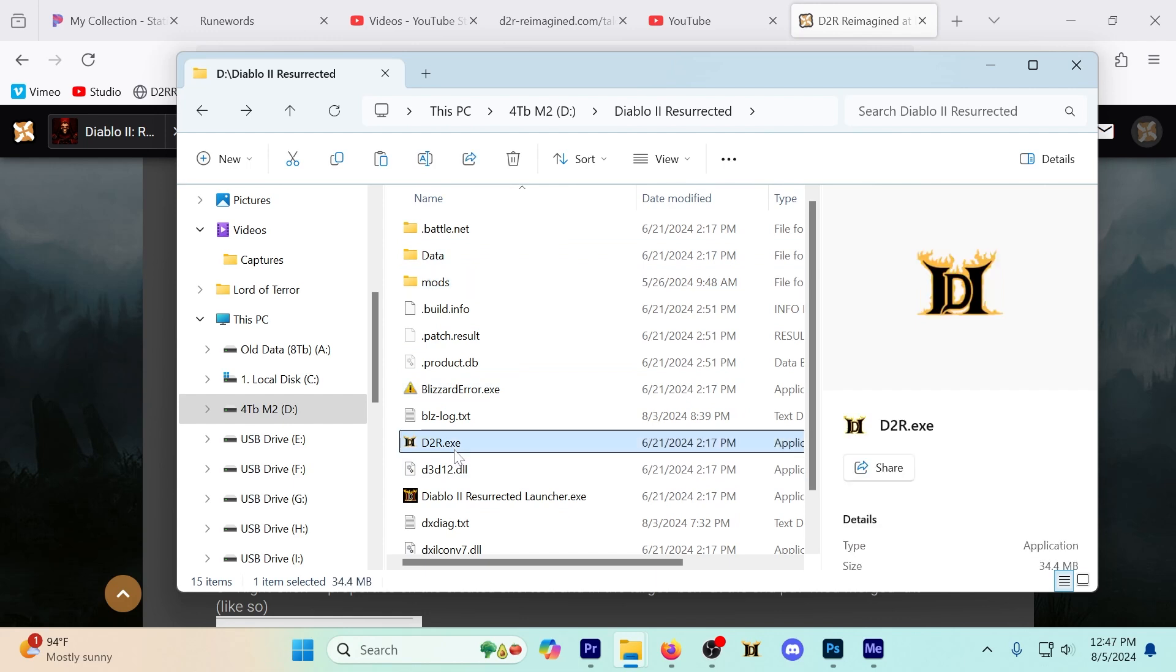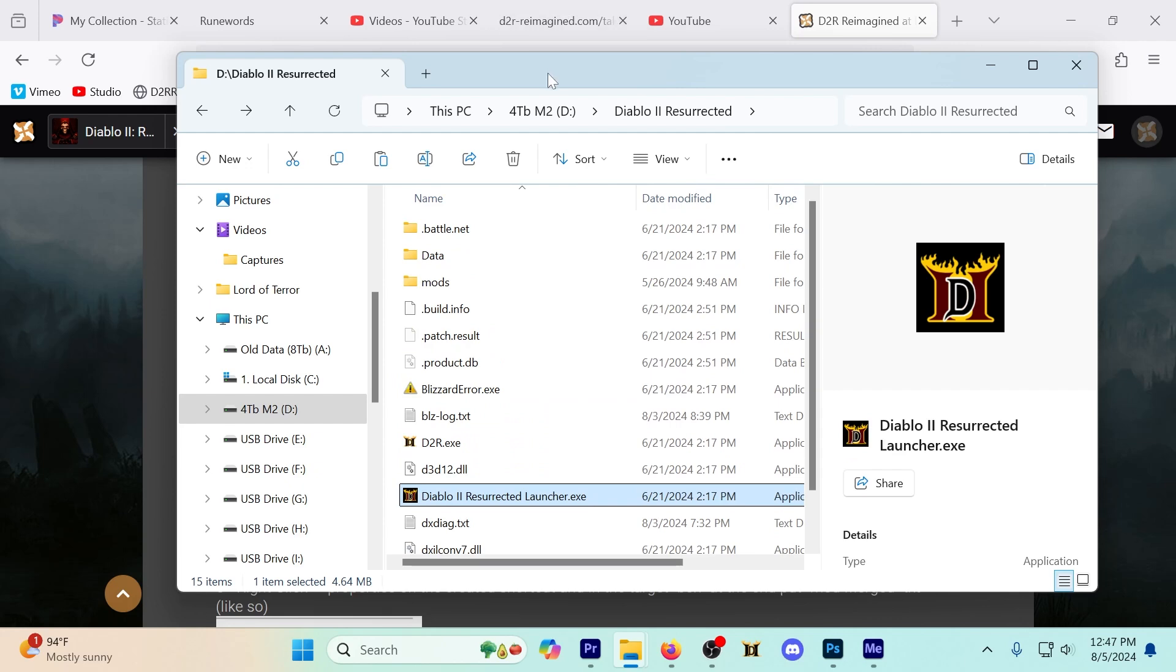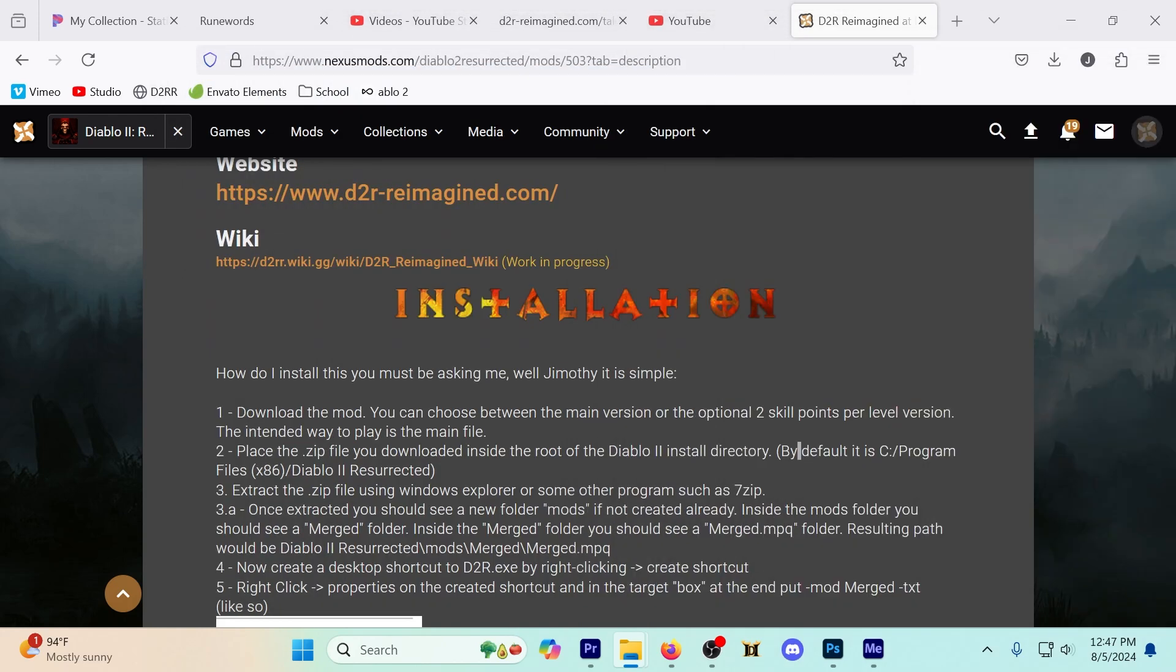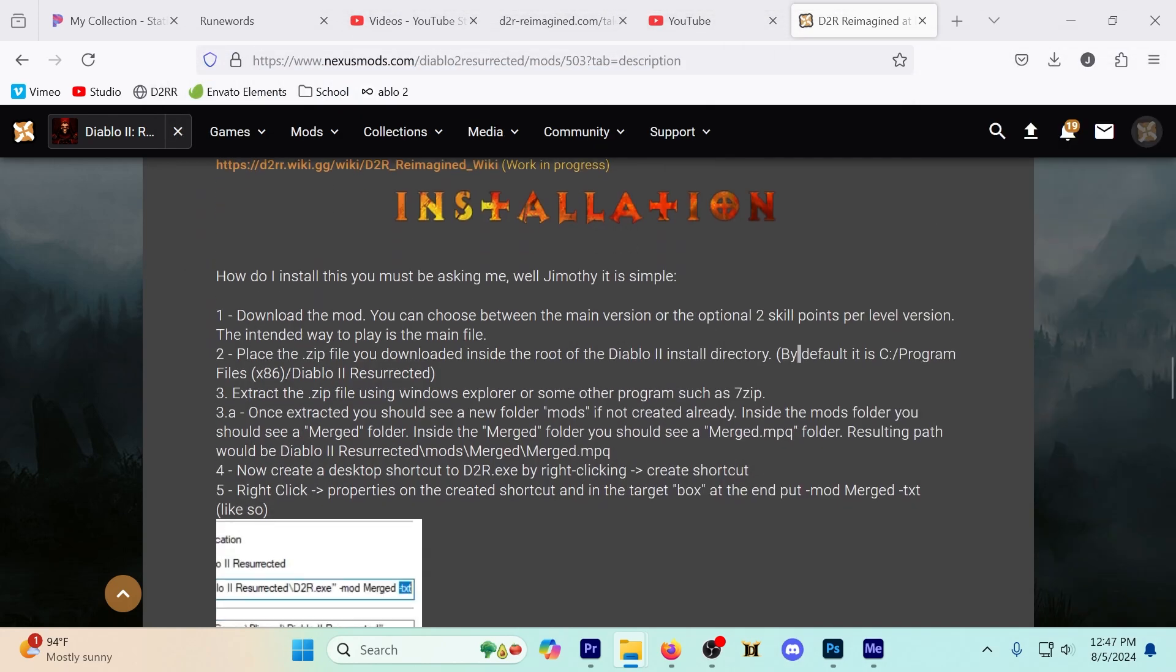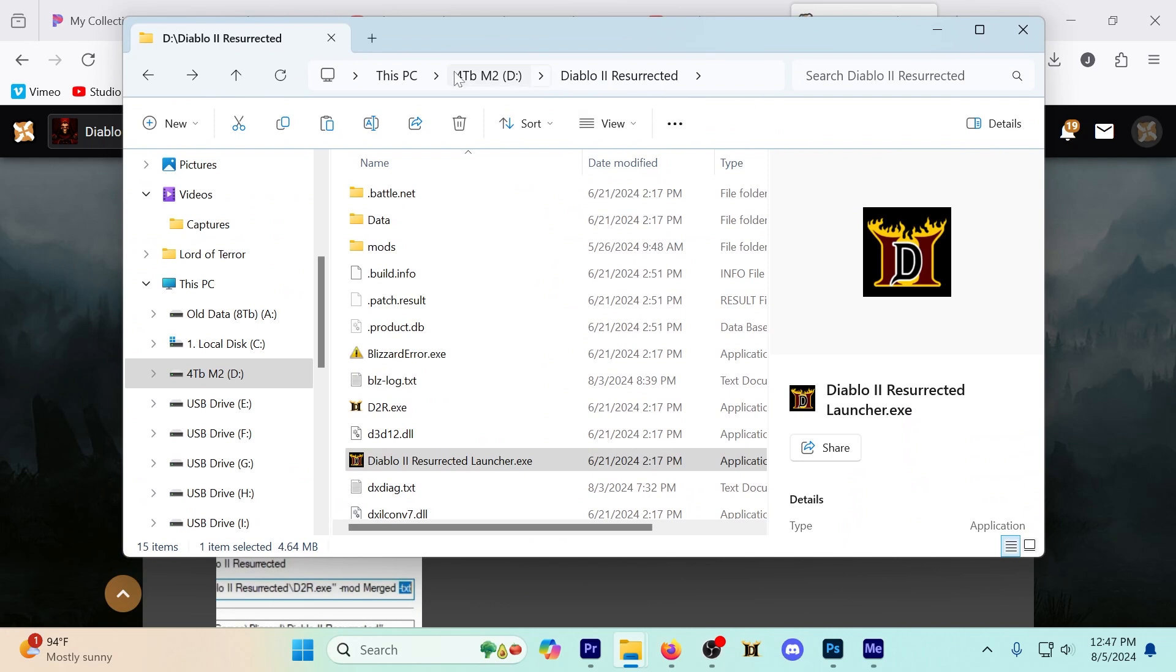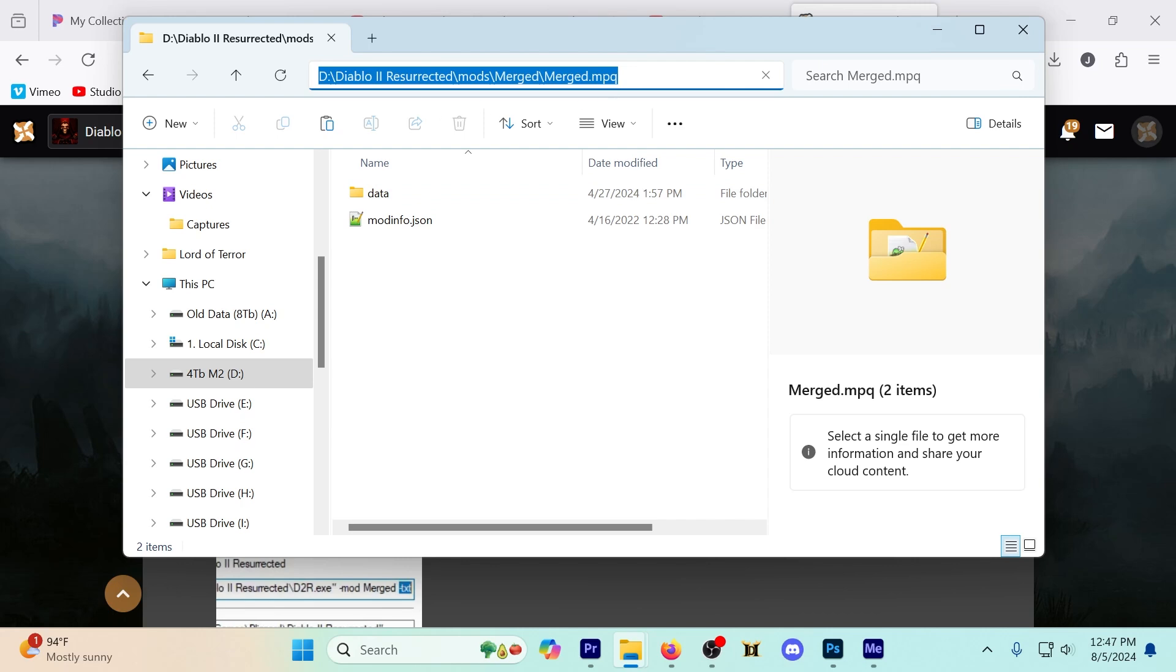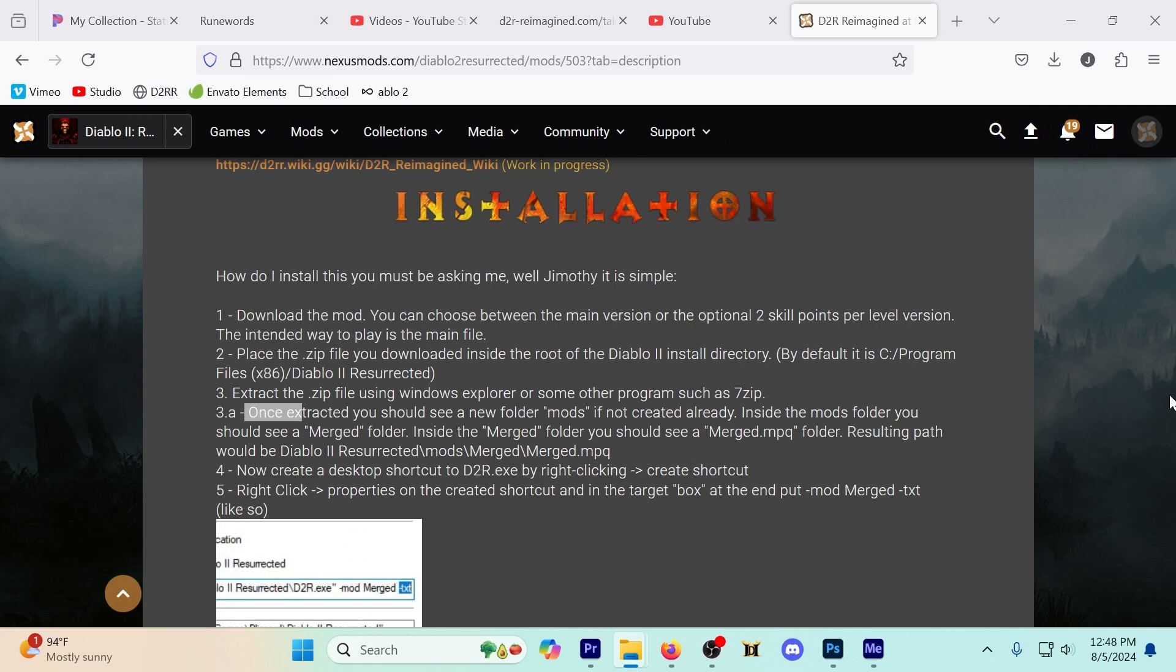Along with my d2r.exe, d2r launcher, and a bunch of other stuff. Step three: extract the zip file using Windows Explorer or some other program. I already did that. Once extracted you should see a new folder called mods. Inside the mods folder you see merged, and inside merged you see merged.mpq. So we got mods, merged, merged.mpq. This is the Diablo 2 Resurrected mods merged image, so we are on point here.